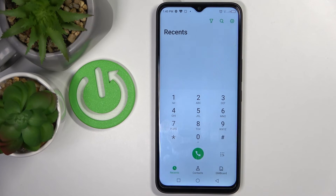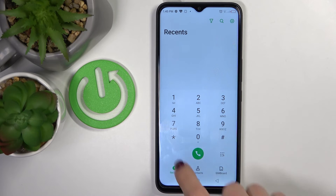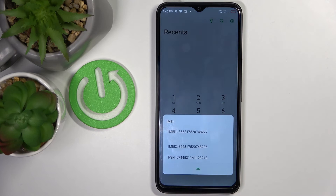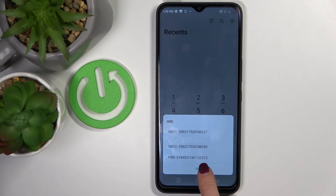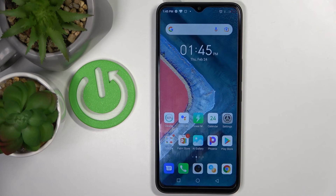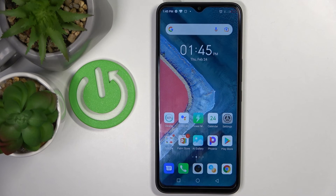The last code I would like to share with you today will provide you with your IMEI number — just press asterisk pound 06 pound and here you've got it. Tap on OK to close it. That would be all — these are all the codes I wanted to share with you today. Thank you for watching, please subscribe to our channel and leave a thumbs up.